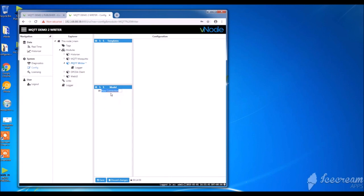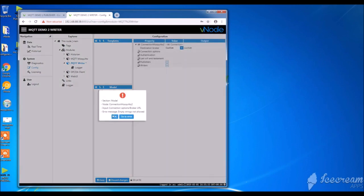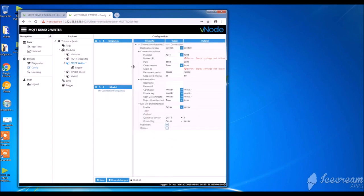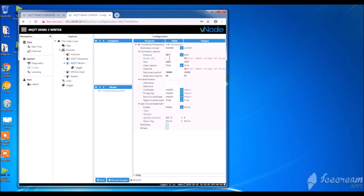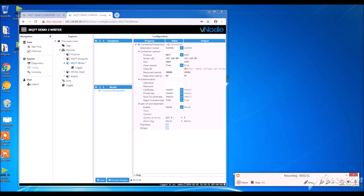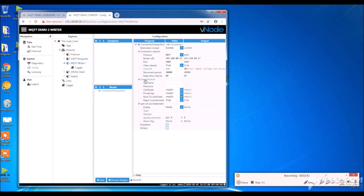Same as previous, I'm going to create a connection on the writer side. So I give it a name. Connection mosquito2. I save it. I select custom since this is a generic broker. MQTT, my broker URL. Actually, it will be the IP of my first machine. I write down the port name and the client ID. I save the changes.